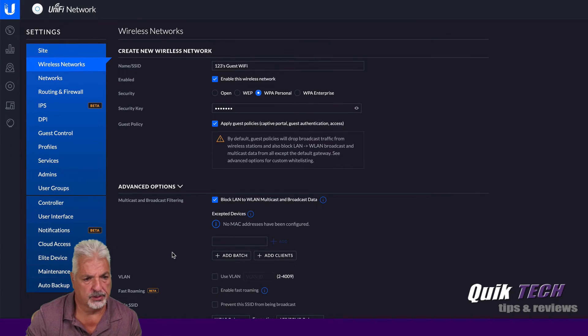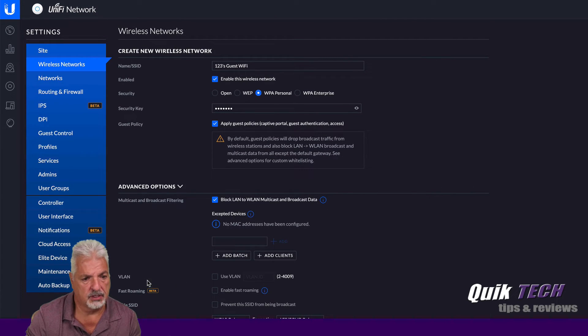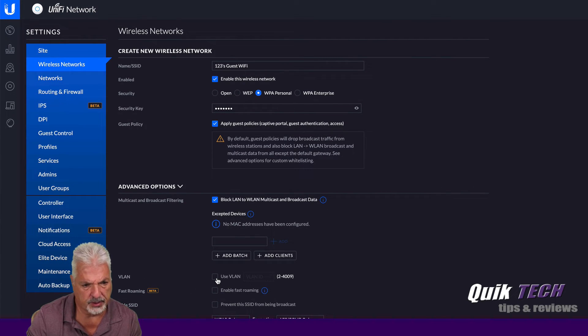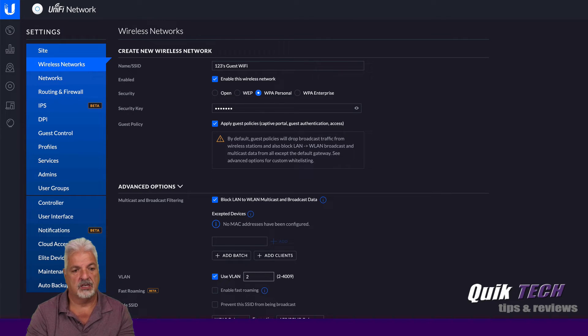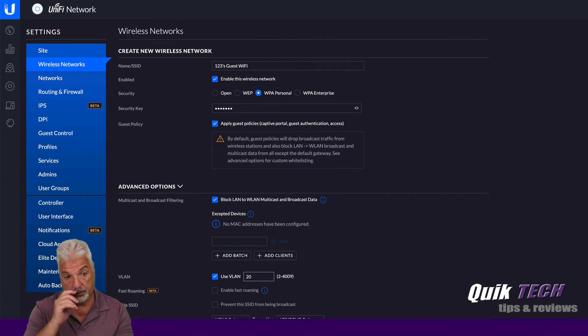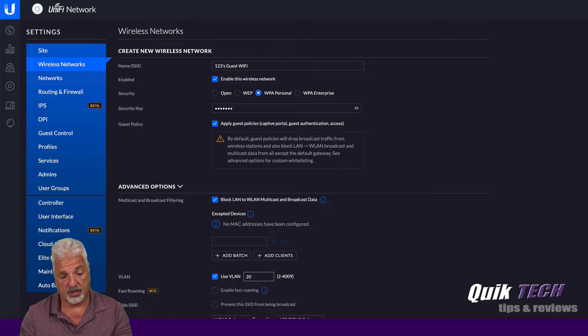And then what we're going to do here is we're going to under the VLAN section, we're going to use VLAN and we're going to tag that with VLAN 20 that we created in the edge router.